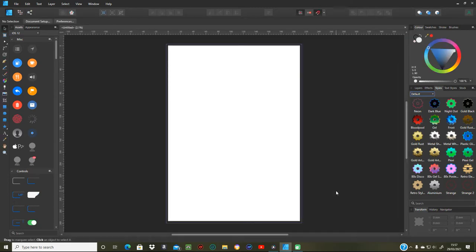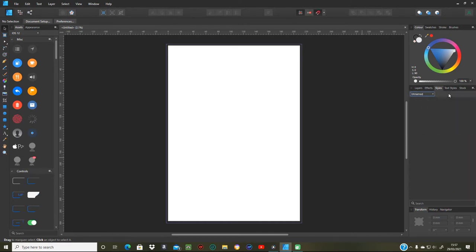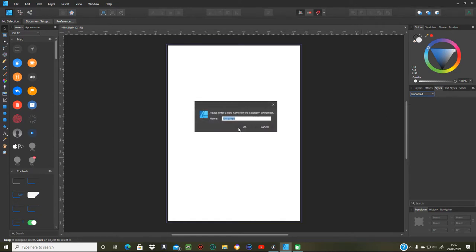What I'm going to do is show you how to make these styles, a way of doing it. First of all, before you do anything else, you need to make a new style category. They come up as unnamed and you can click on it and right click, rename category if you want to and put a particular type that you want, like multi-color or something like that.